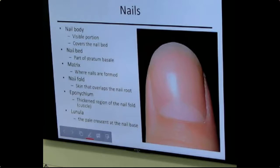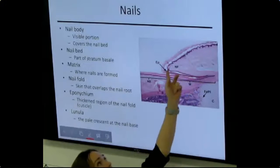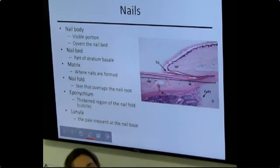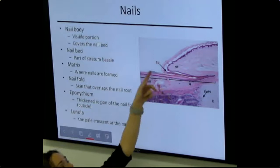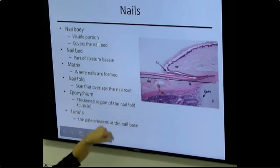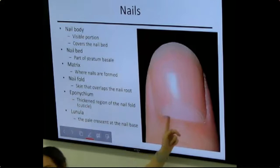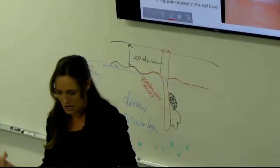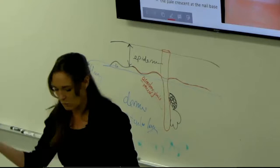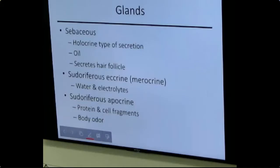Fingernails are another accessory structure. The nail body is the visible painted part, covering the nail bed — which is made of stratum basale, explaining why a lost nail is very sensitive. The matrix is back under the skin fold, generating new nail cells that grow outward. The cuticle is the skin fold over the nail base, and the lunula is the pale crescent-shaped area at the nail base.